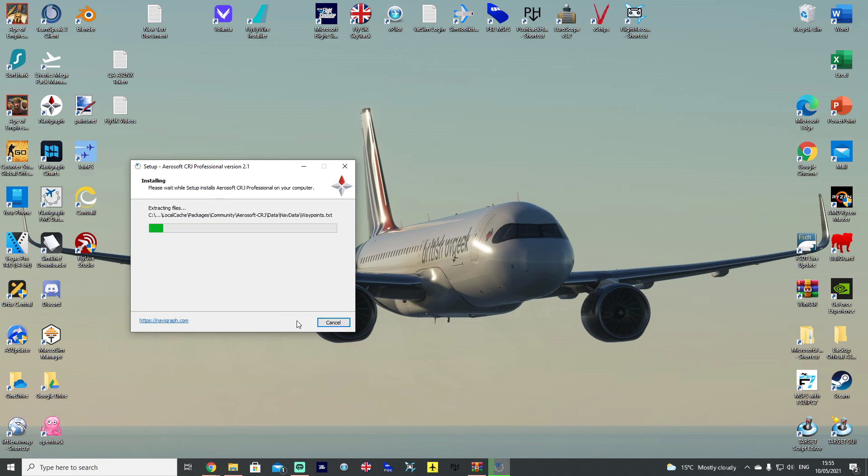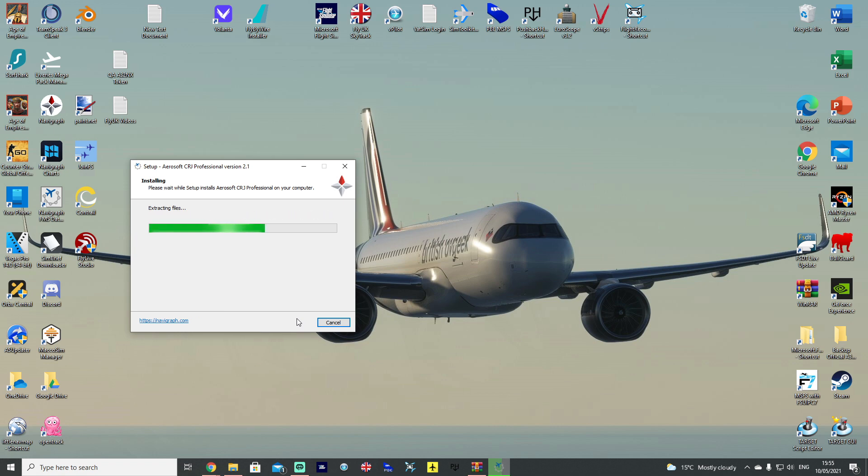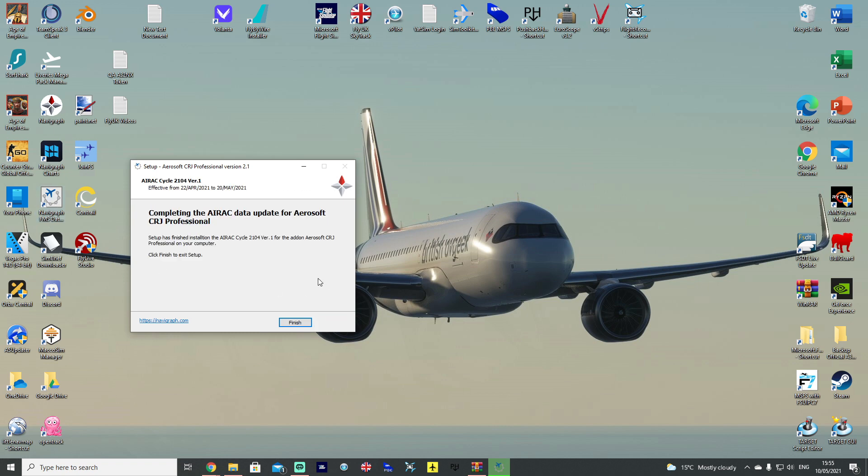Hit Next. And it'll install the very latest AIRAC cycle. And again, you want to do it every single month so that the Aerosoft CRJ's flight computer is updated with the AIRAC as well. They are working, of course, to put it into an automatic process. So, we'll be able to do it within the Navigraph FMS Data Installer program. But, of course, it takes a bit of time. But, there you go. It took about 20 seconds or so. And you can see that AIRAC cycle 2104 version 1 has been installed for the Aerosoft CRJ on your computer.